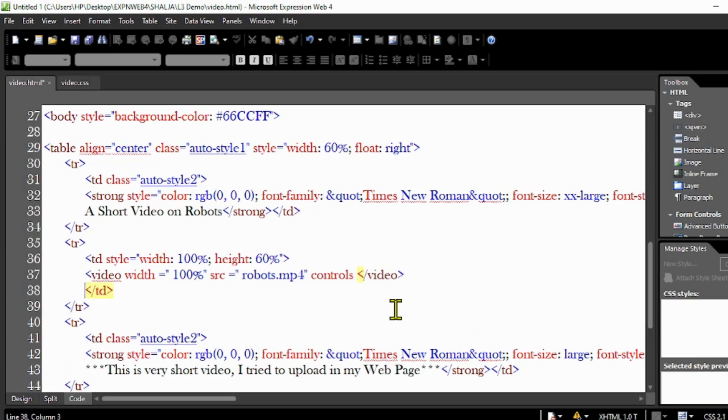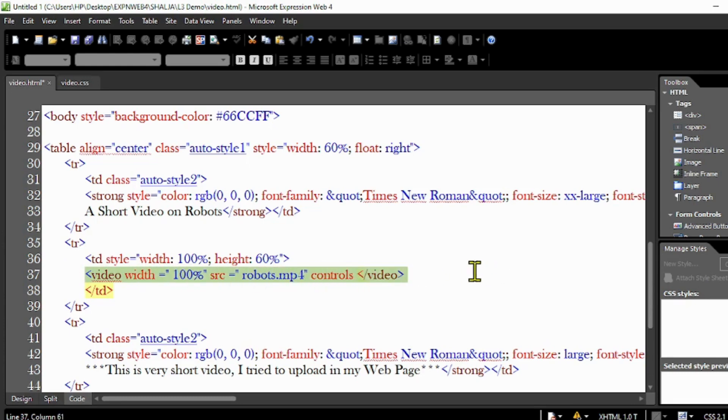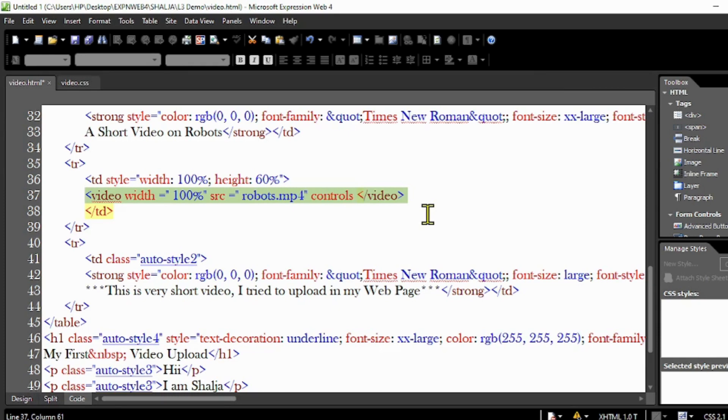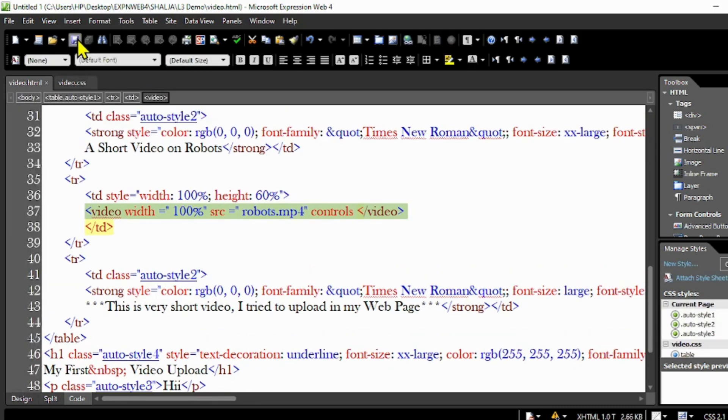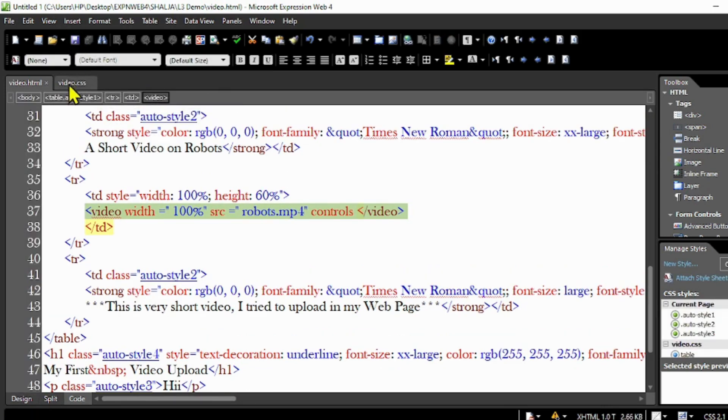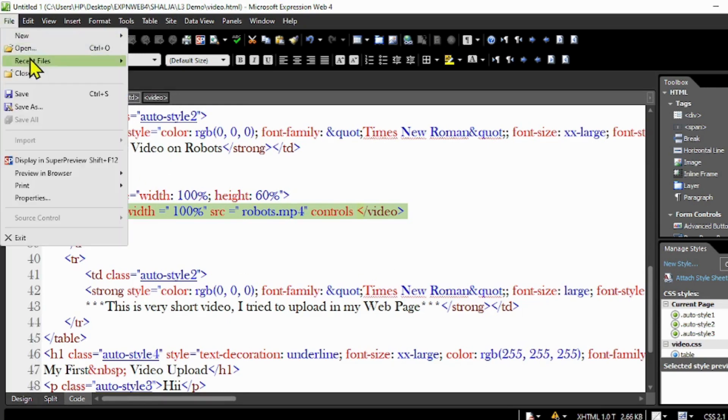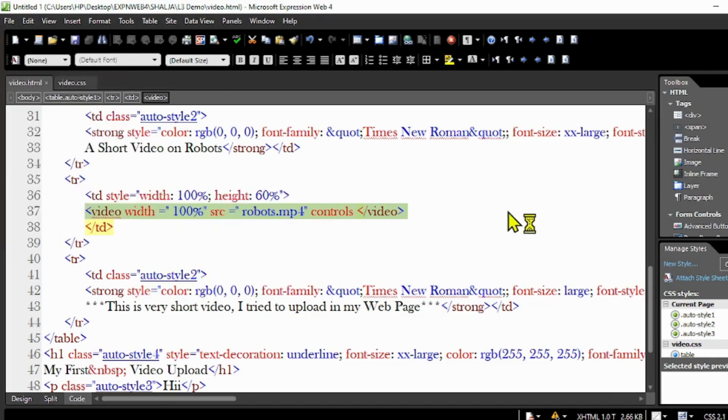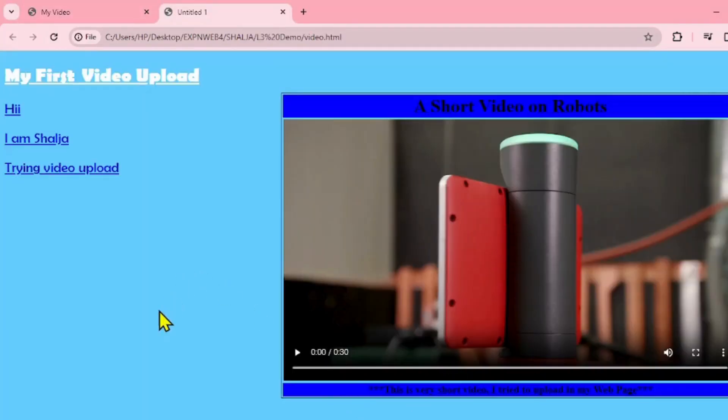See, this is only one line we added for the video. This line we have to add for the video into the particular cell. Now save it. We're going to run this in the web browser. Go to file and preview in the browser. Now we can run this.